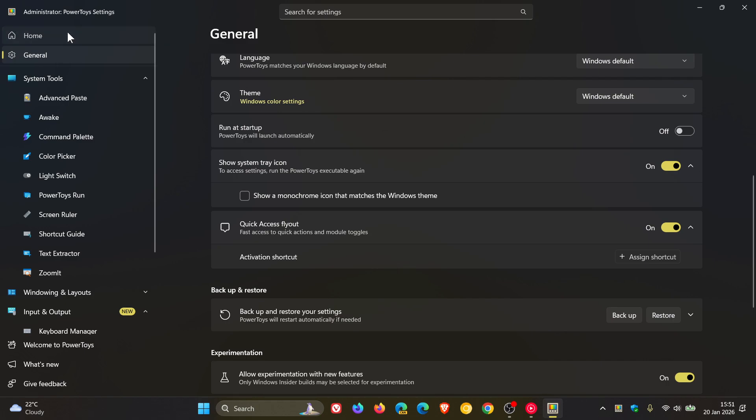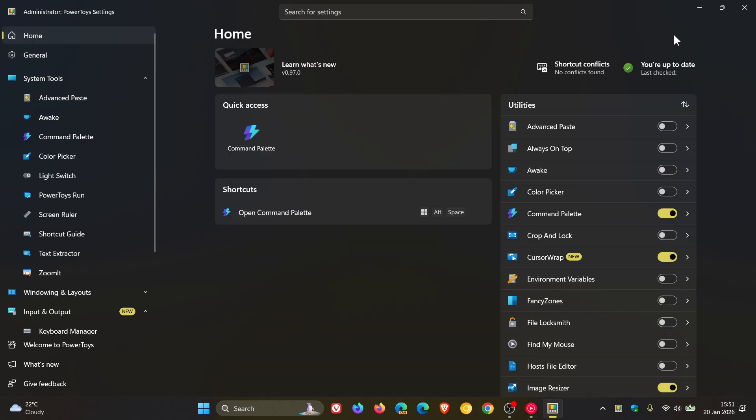And then moving on to the CLR support across PowerToys. Microsoft says in the last release, it added CLR support for peek. And it's now expanding that even further. Fancy zones, image resizer, and file locksmith can now all be controlled from the command line. With that CLR support, which is, if that's something you're into, is a nice move.